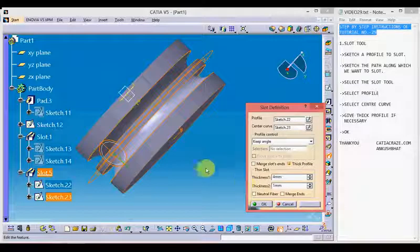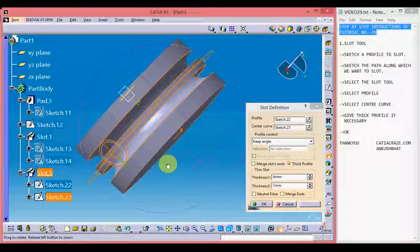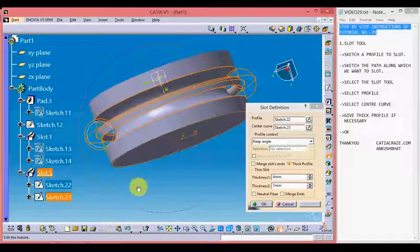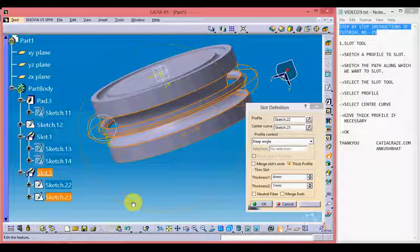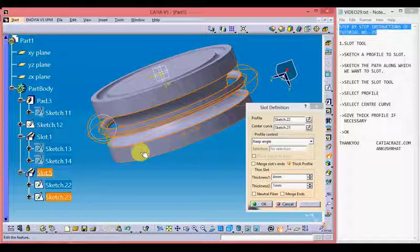Let's preview it. We can see that we are able to form a thick slot here.